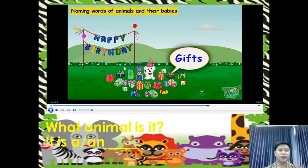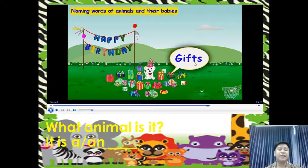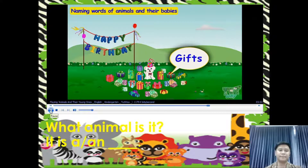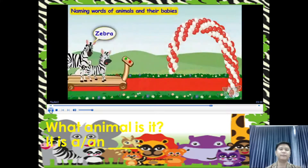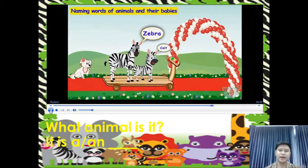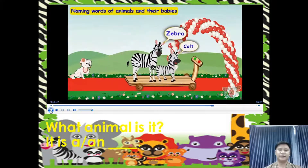The puppy is very happy to get so many gifts. What do you call this? This is what we call a gift. Now it's time to see off all the friends. Zebra goes first with its baby, colt.